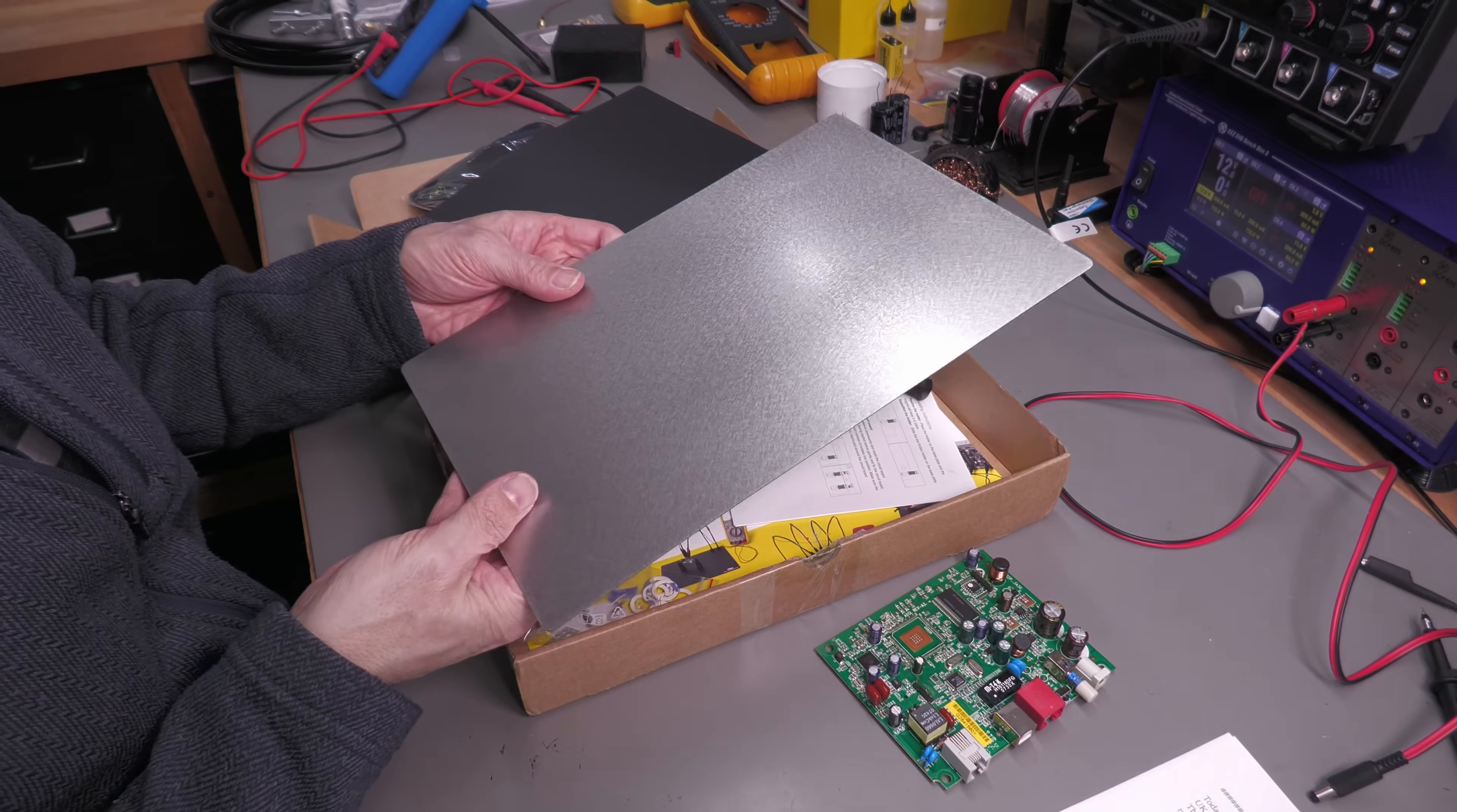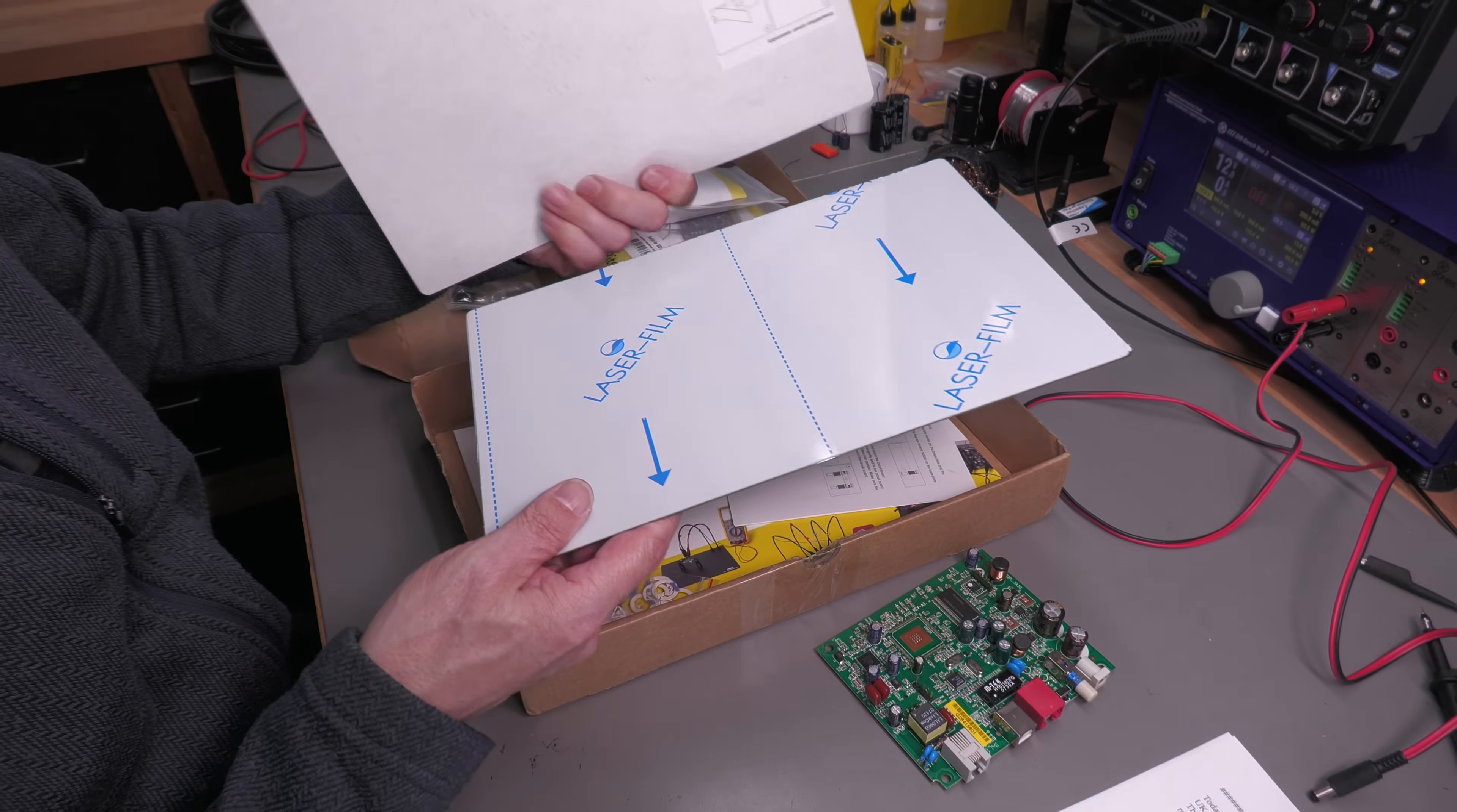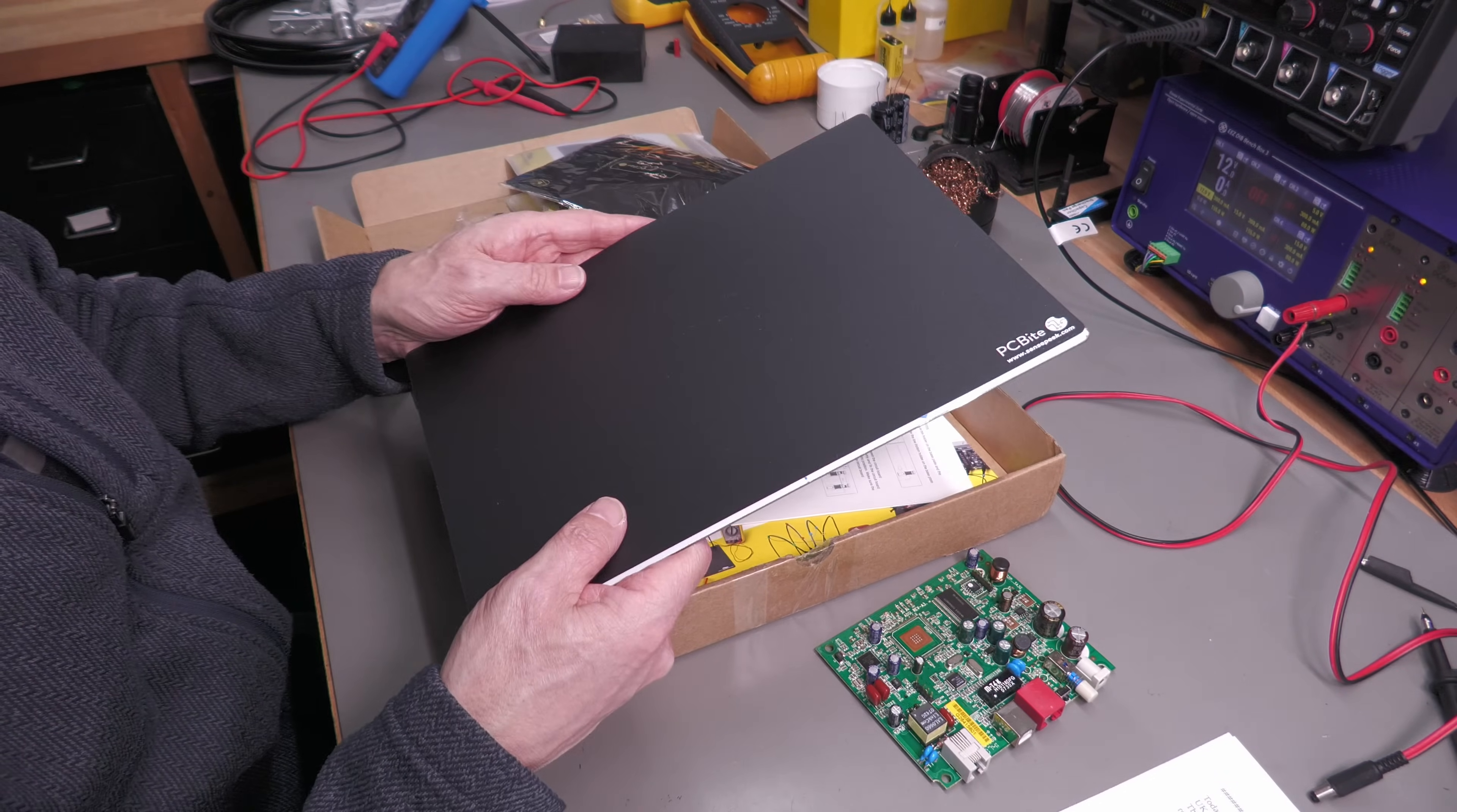Here is the base plate. It comes with a mirror surface—you've got to peel off this film first—an insulation layer here which you can put over the top, and a microfiber cloth for polishing that mirror surface.